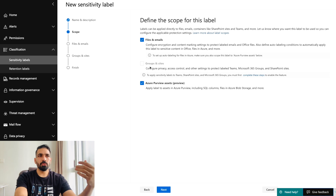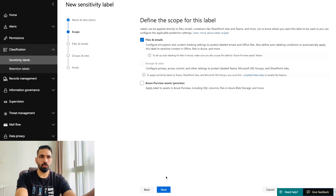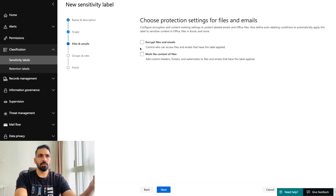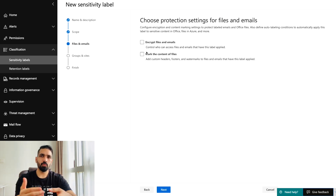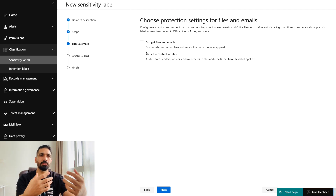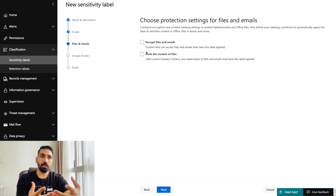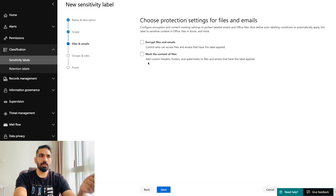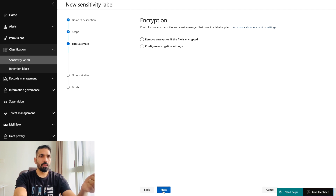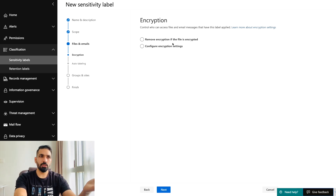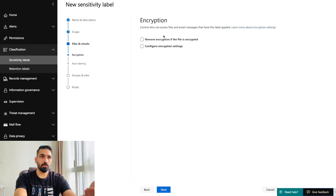Next, you choose where you want to apply these sensitivity labels — files and emails, or Azure Purview. I don't need Azure Purview, so I'll go next. On the following screen, you choose what kind of protection settings to apply for your files and emails. Options include removing encryption if the file is already encrypted, or configuring encryption settings. I'll skip those for now and go next.